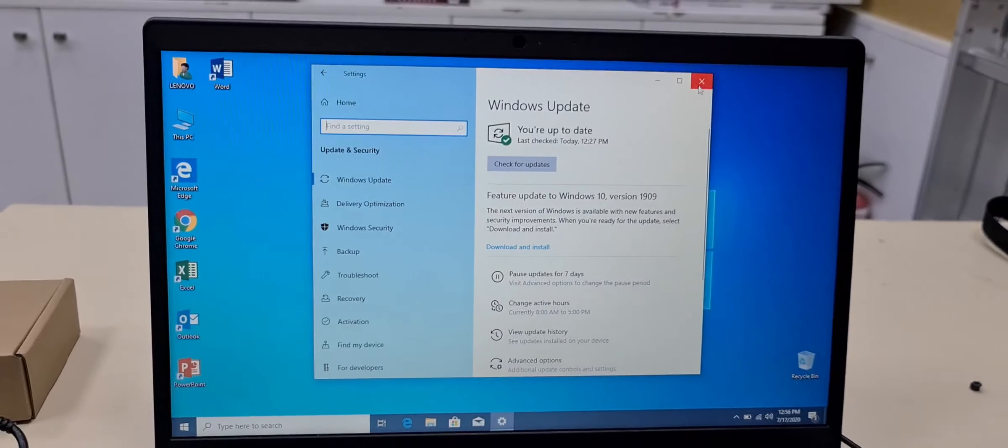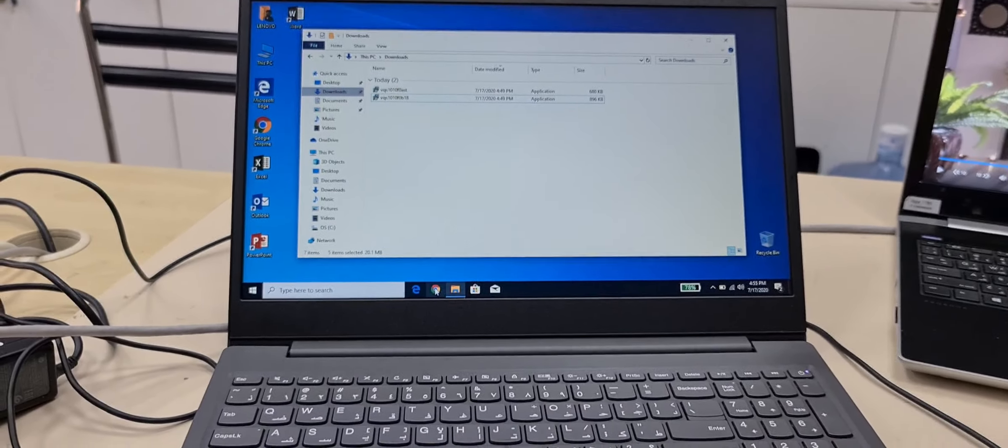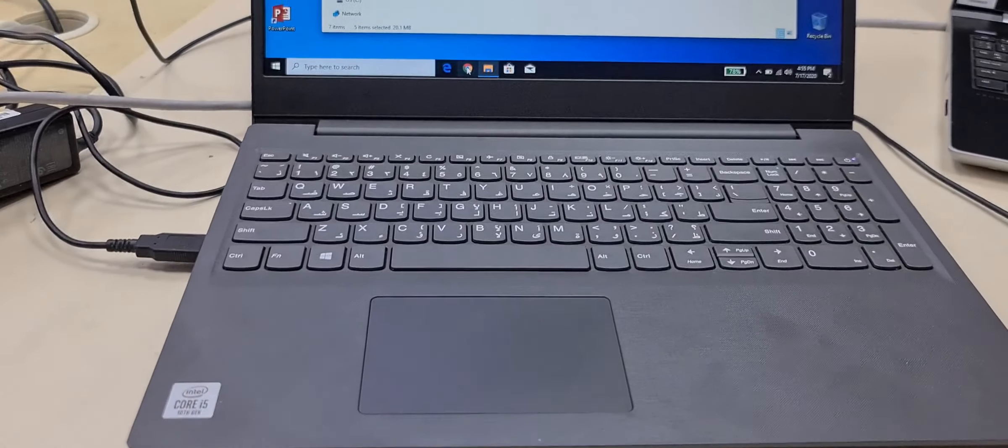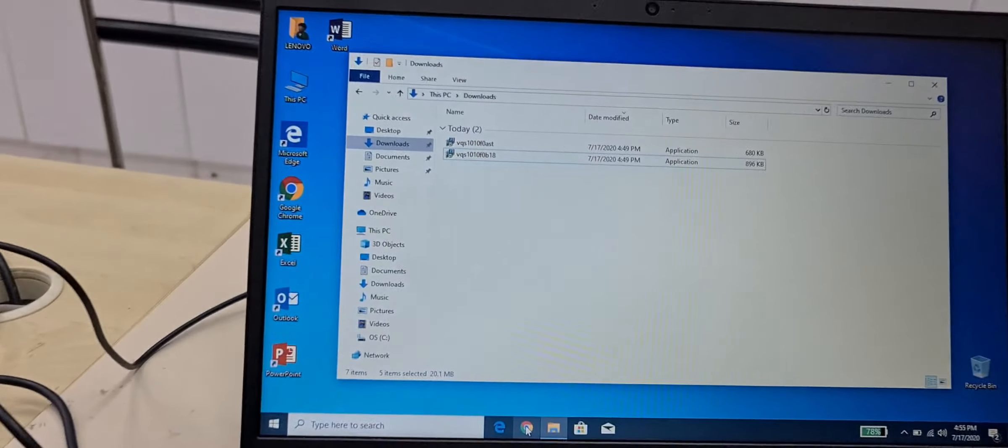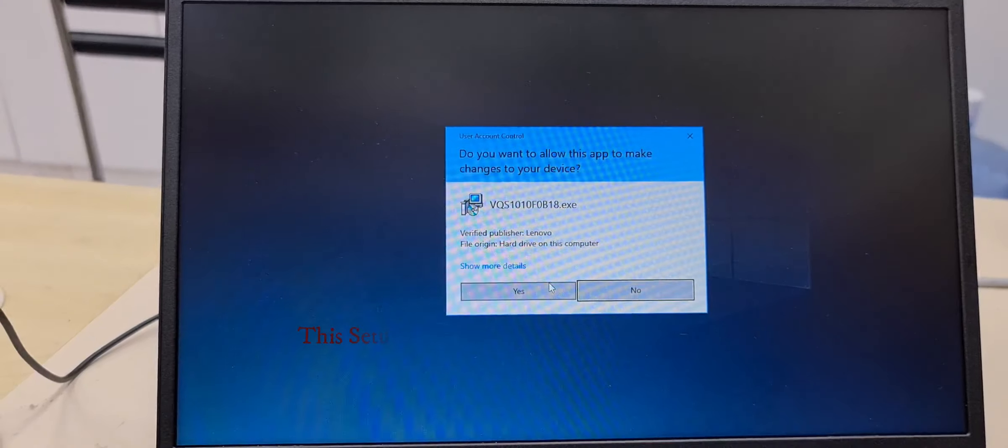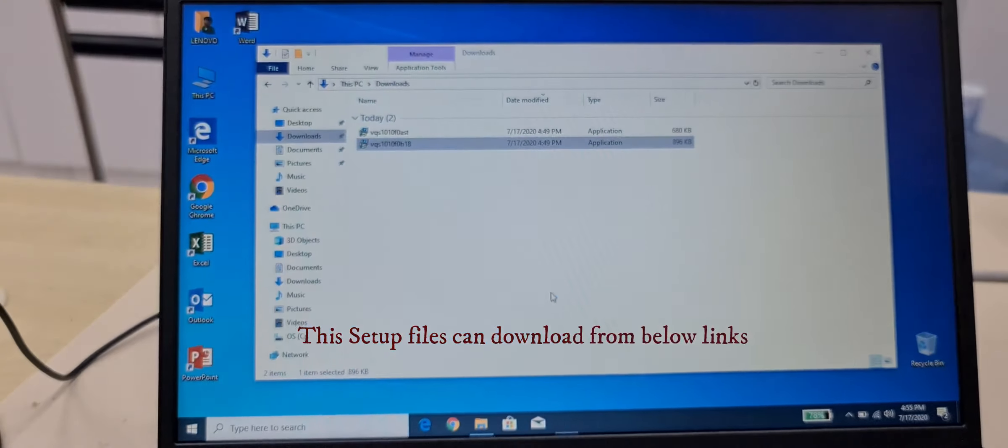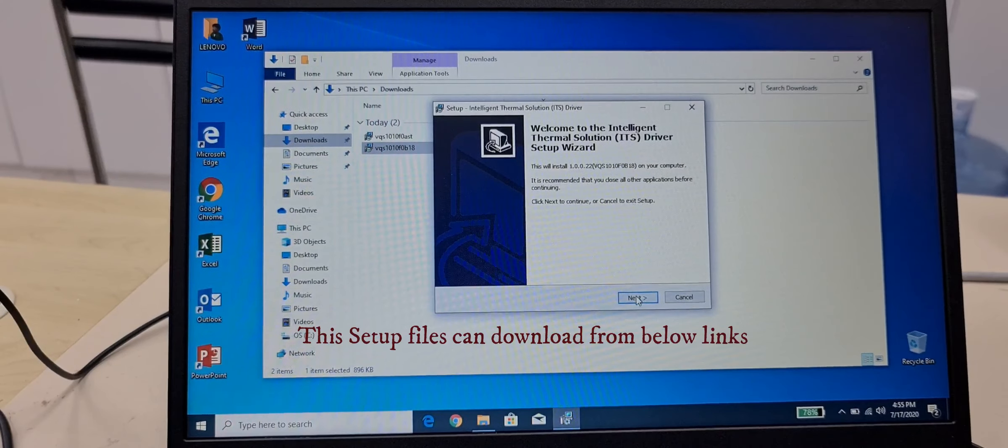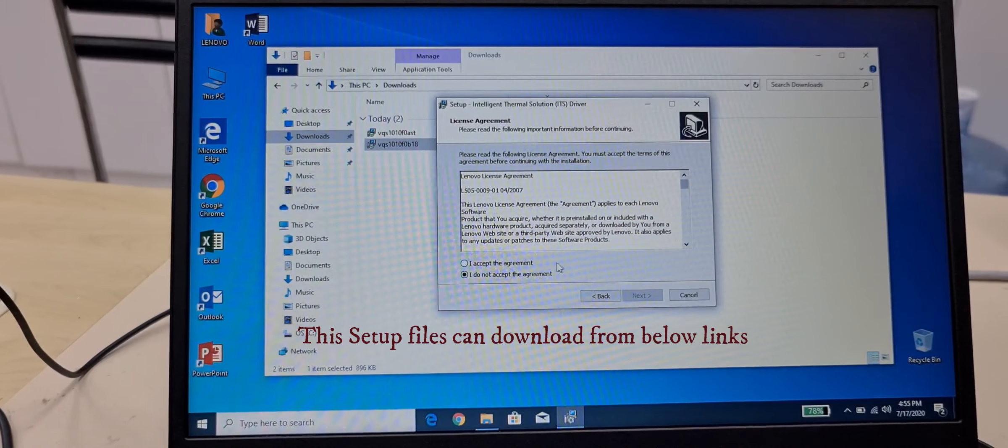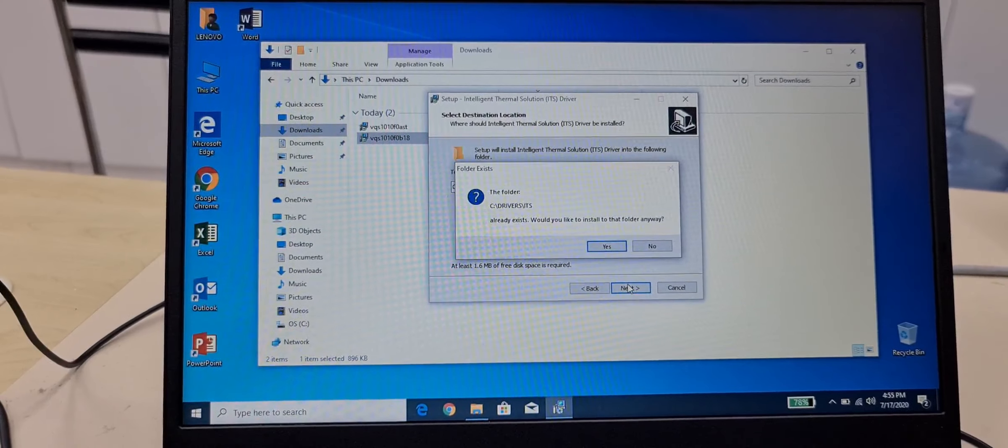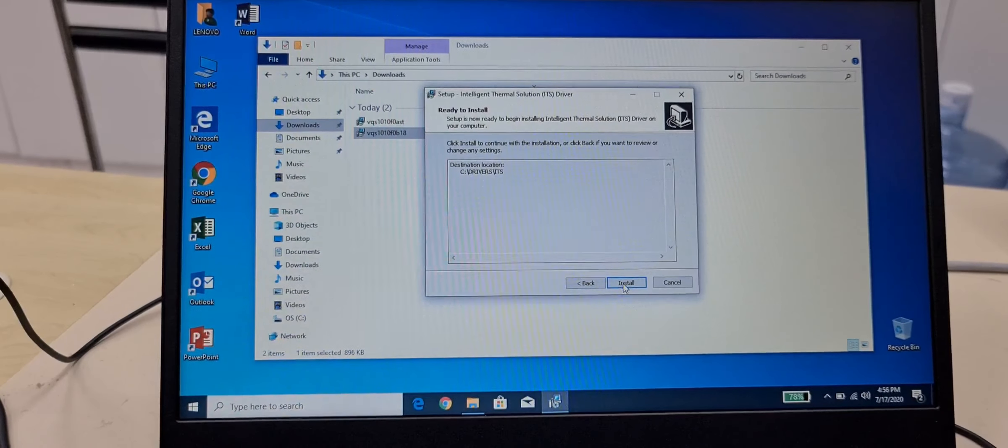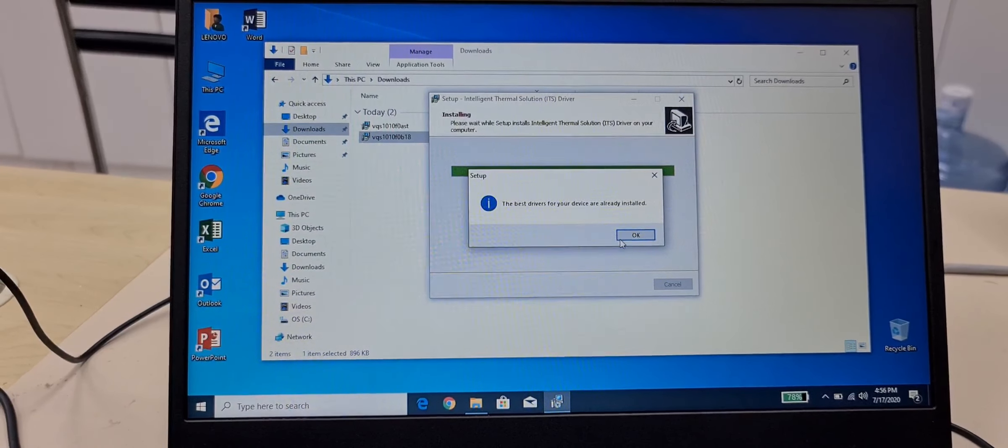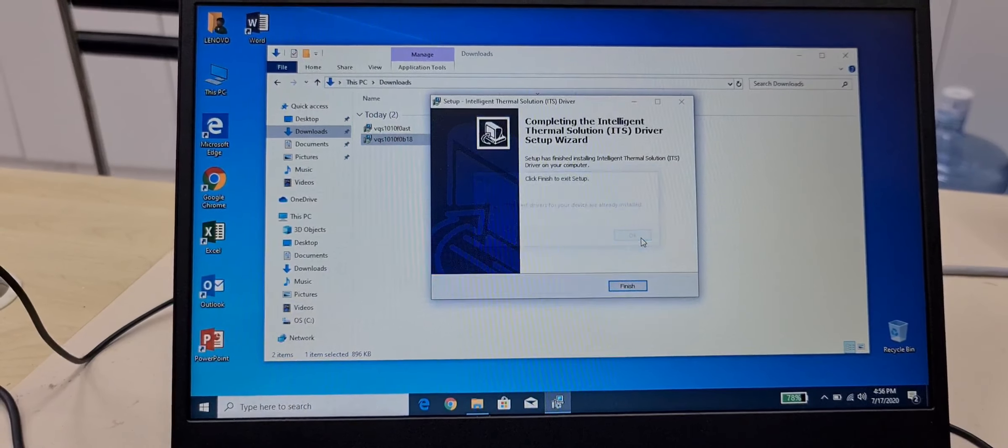So what to do here for this touchpad. Just install this setup, yes, next, that's it.